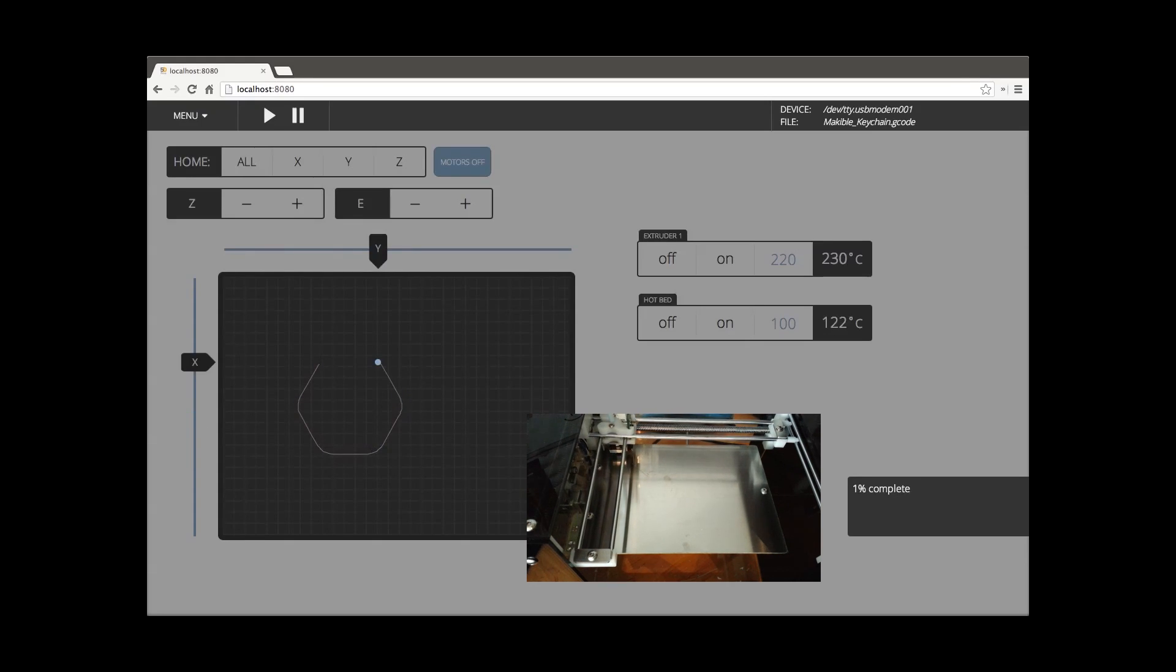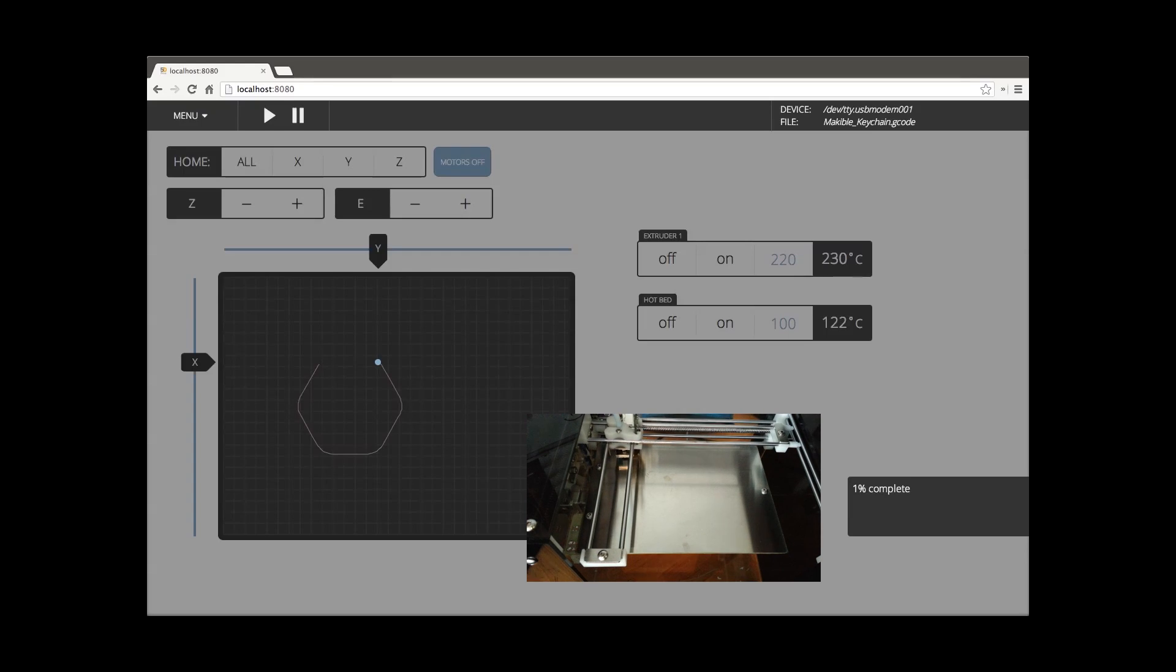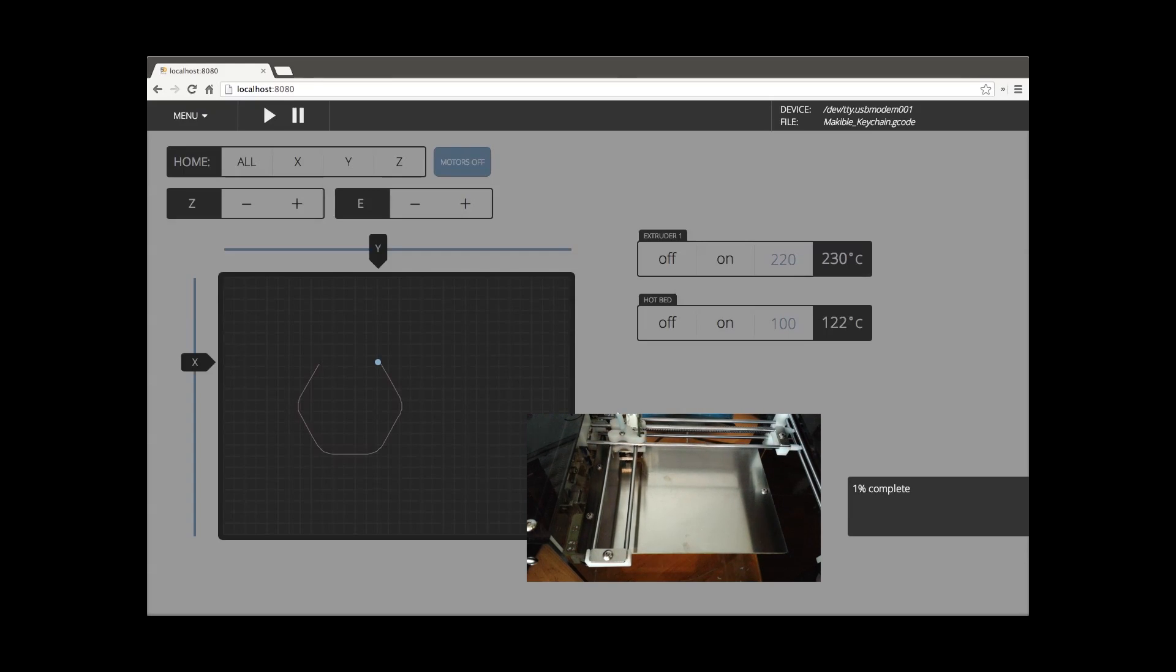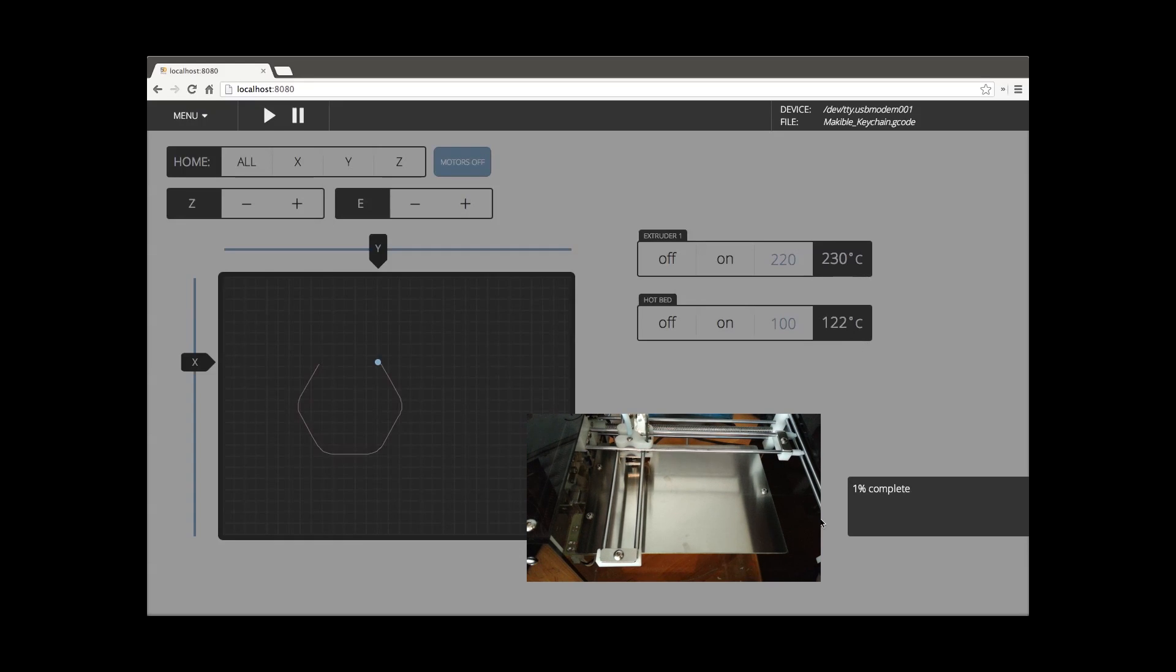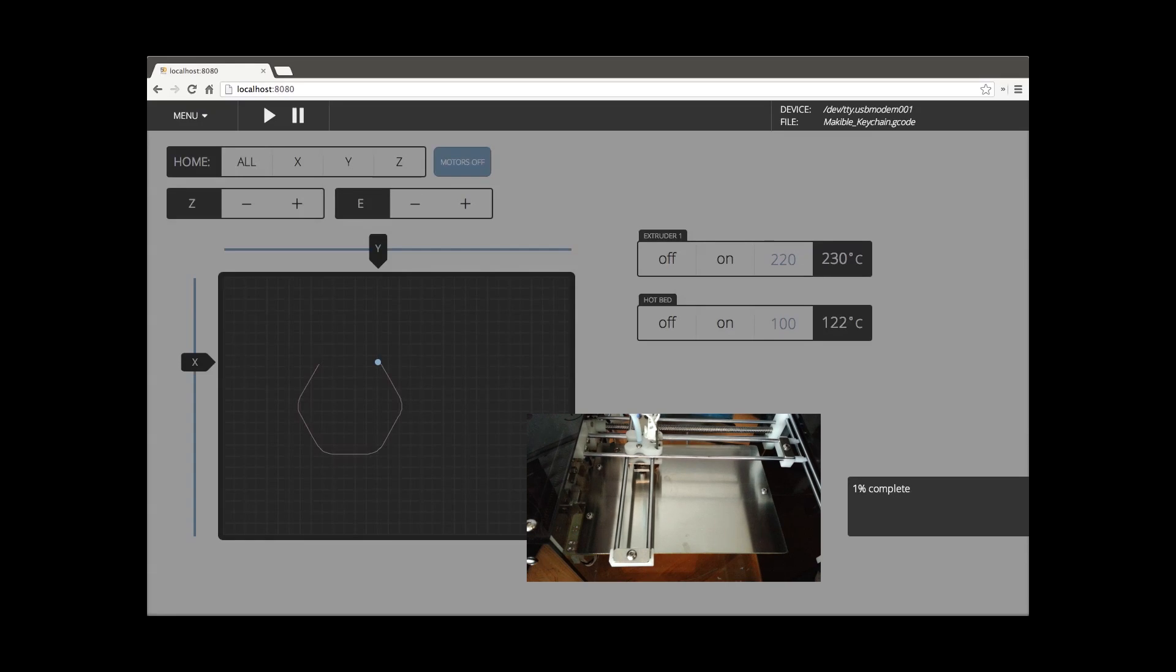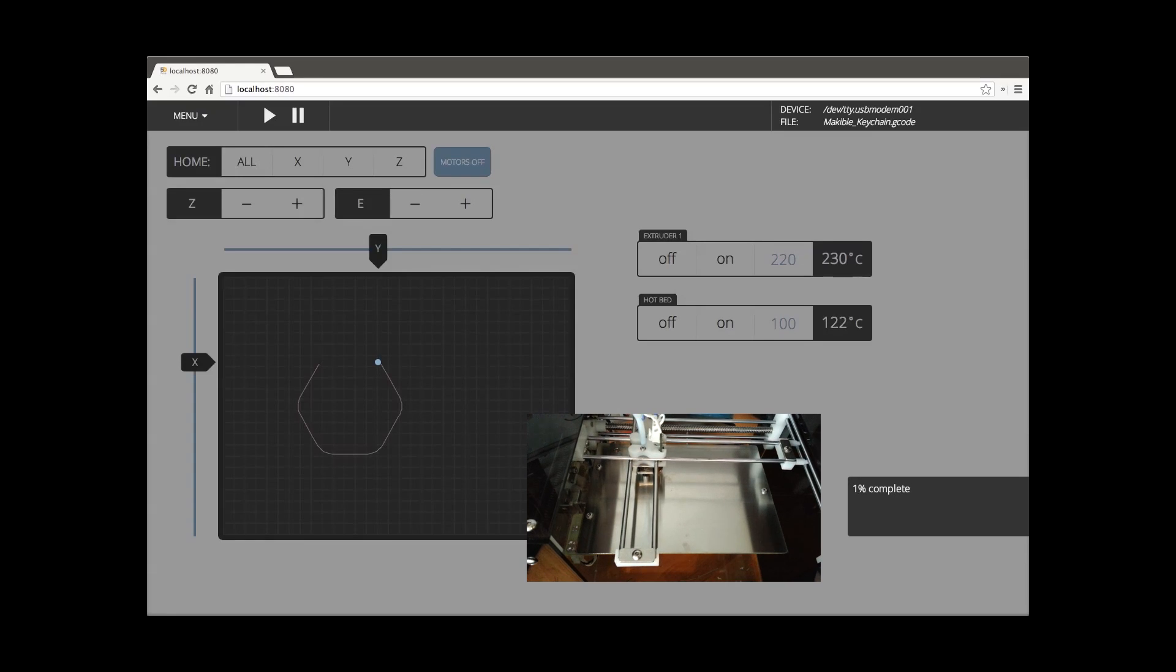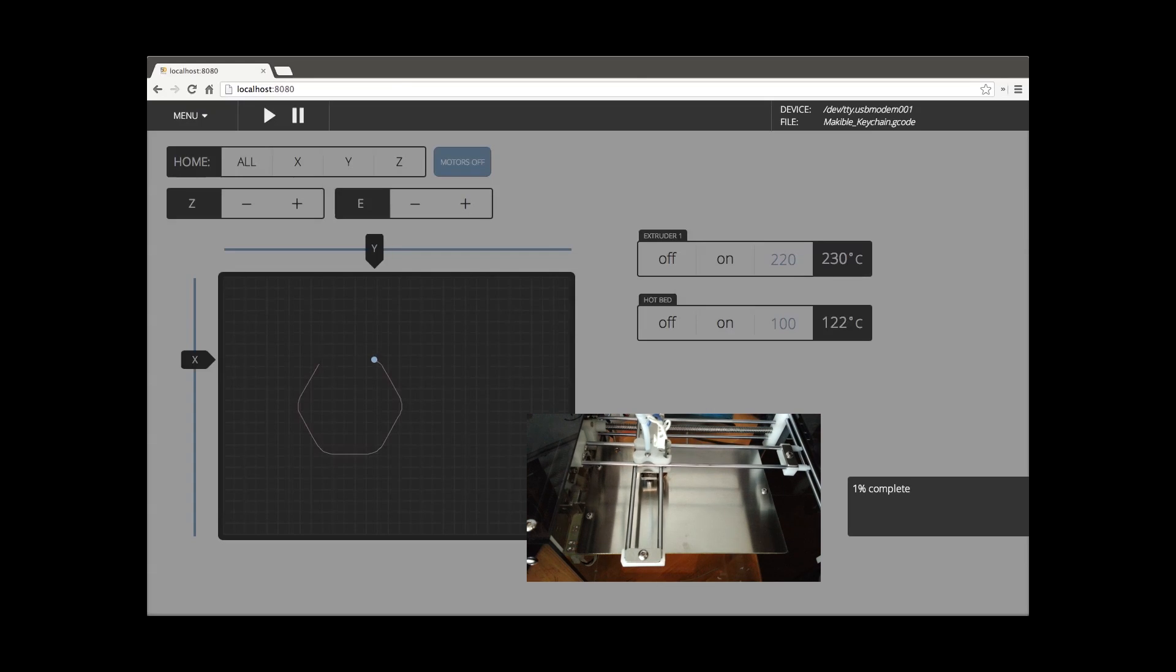You'll notice here that the UI now updates itself because we've already fed these commands into the printer. You'll see that both the temperature and the progress have updated a little bit because we've gotten some feedback. It's all real-time feedback from the printer, not guesstimations.